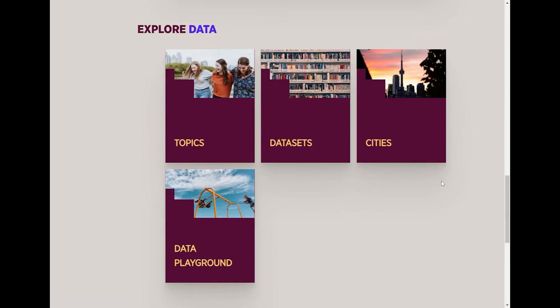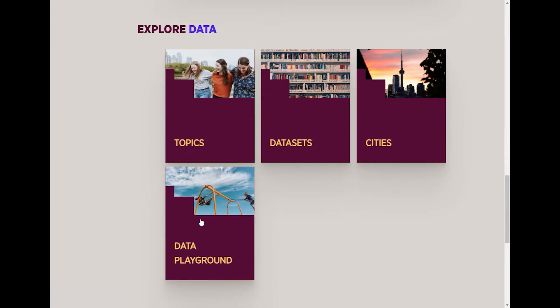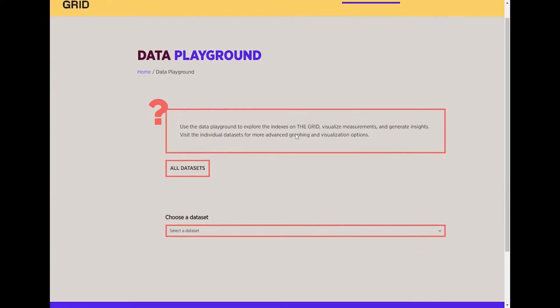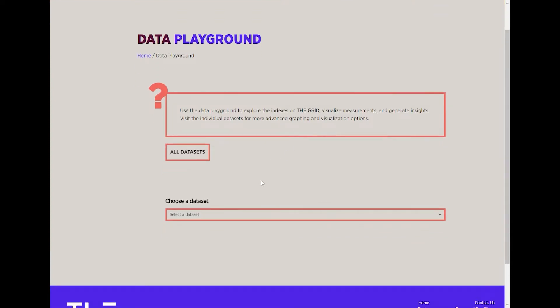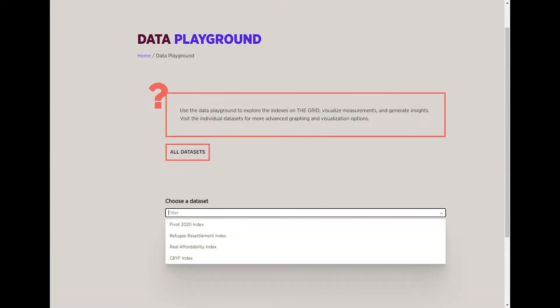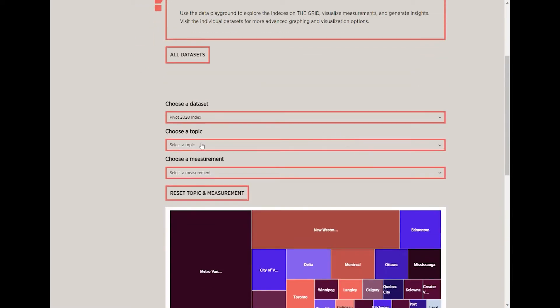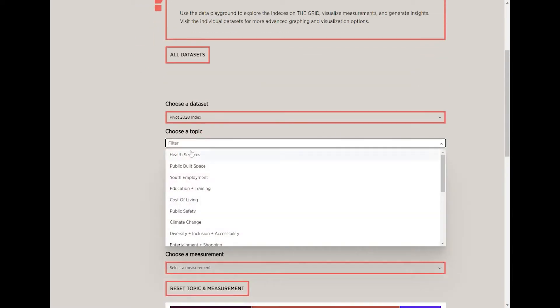In this video, we're going to show you how to use the Data Playground. This part of The Grid can give you quick insights on index datasets. We start by selecting a dataset, then we select a topic.